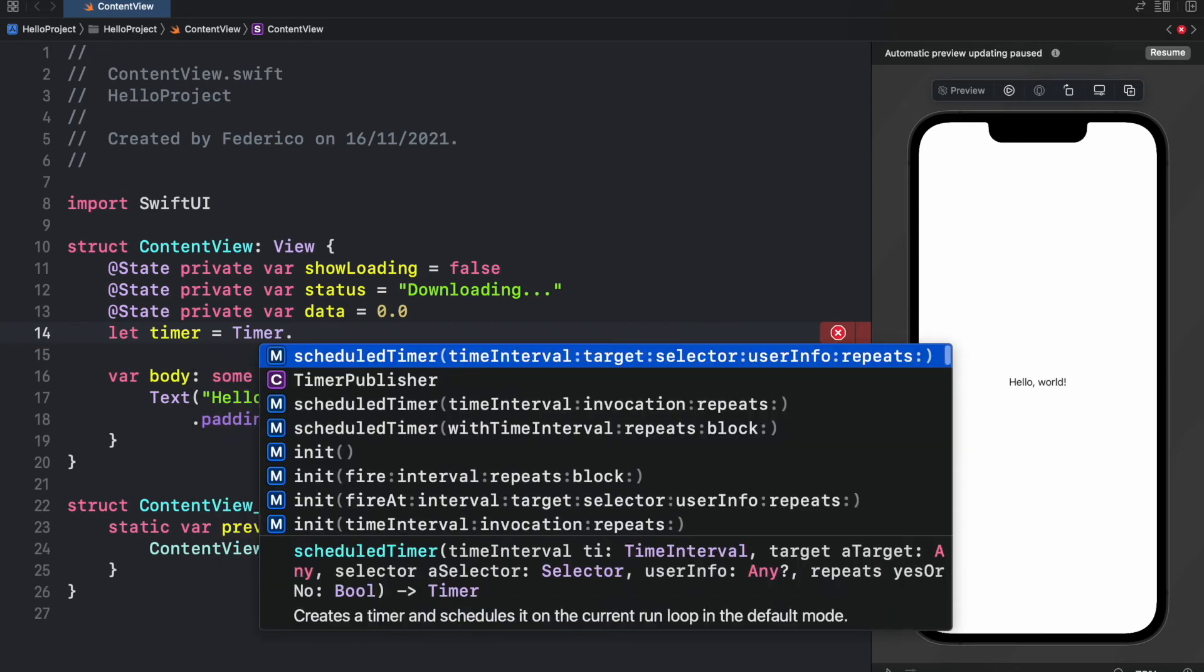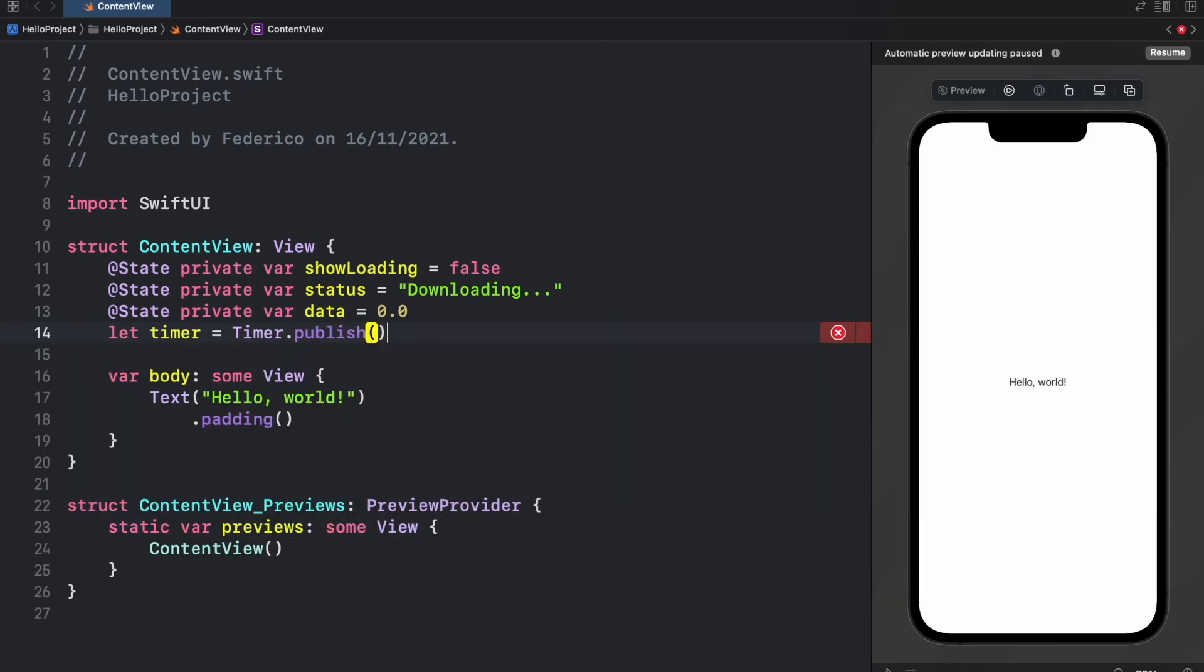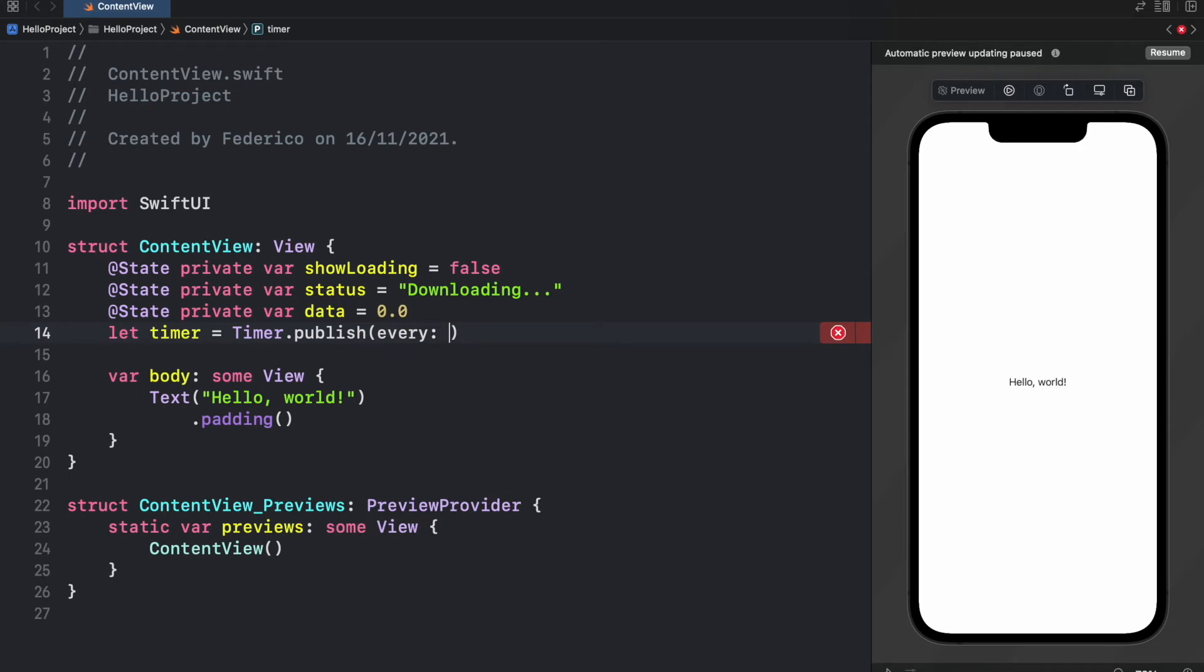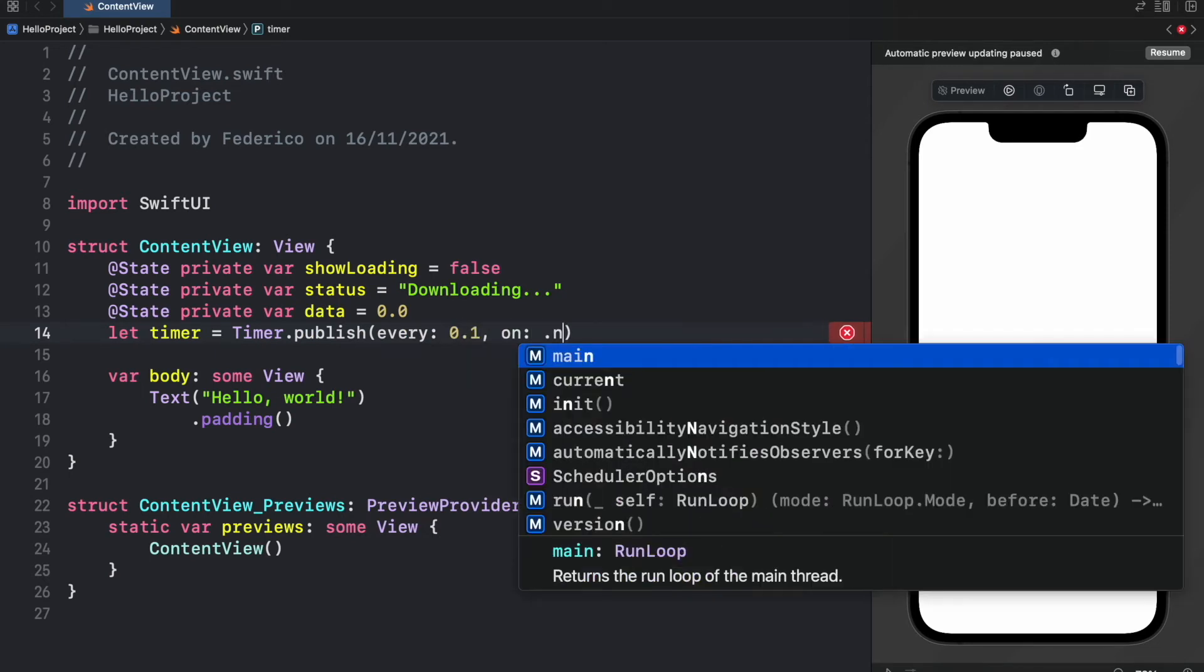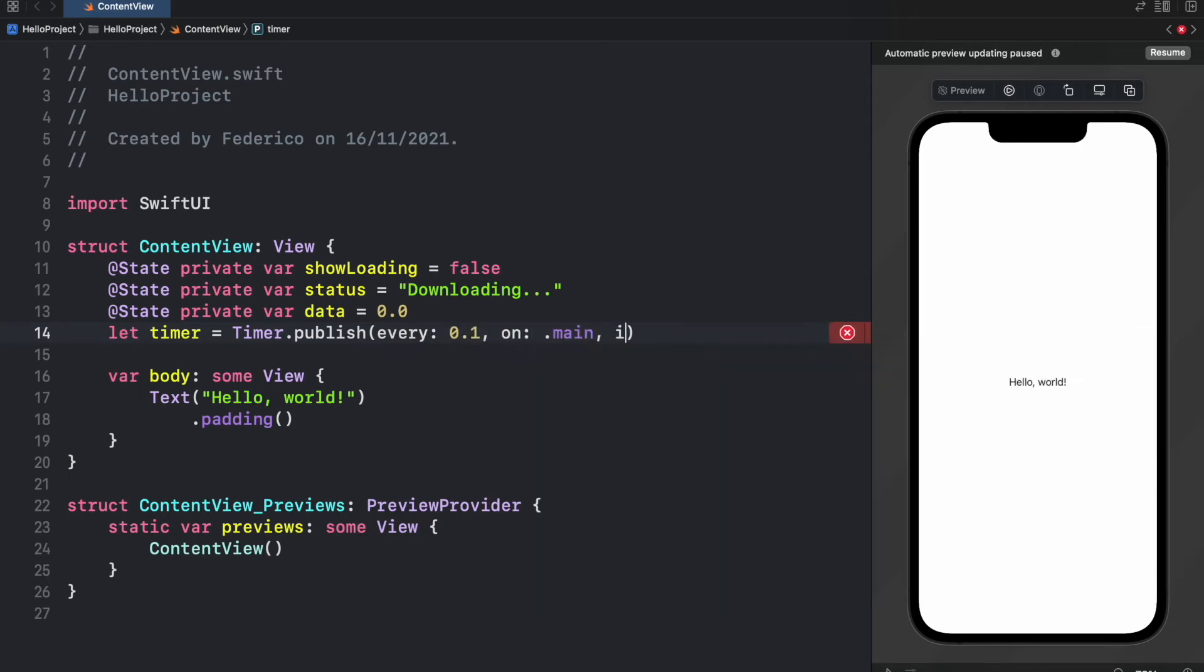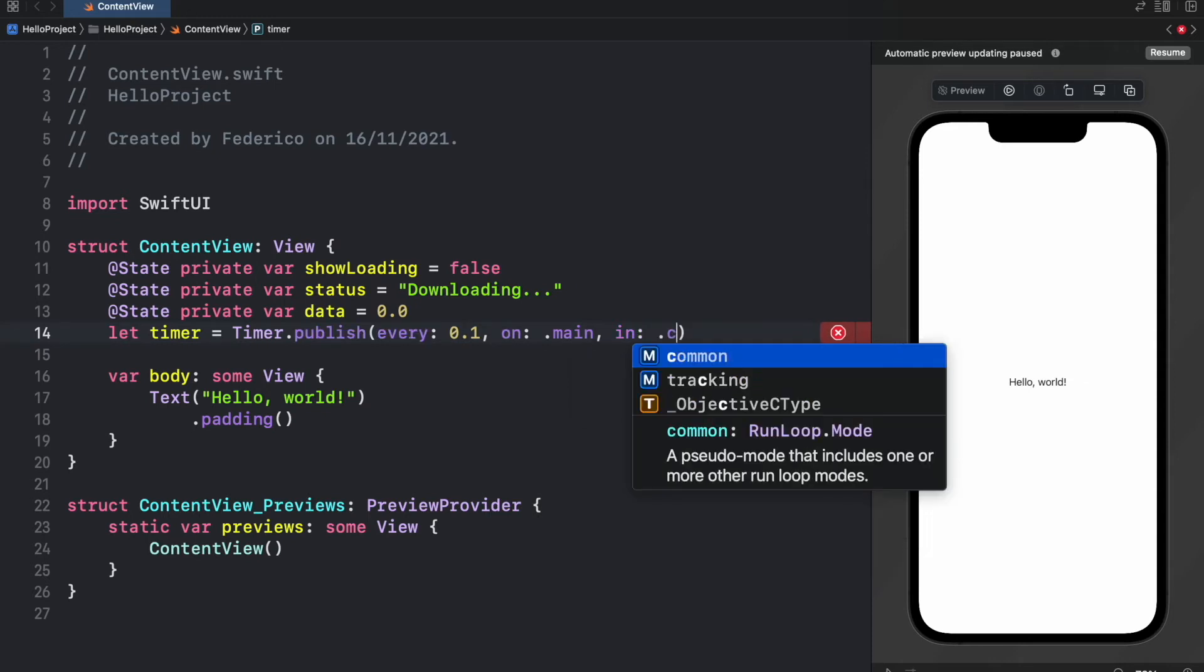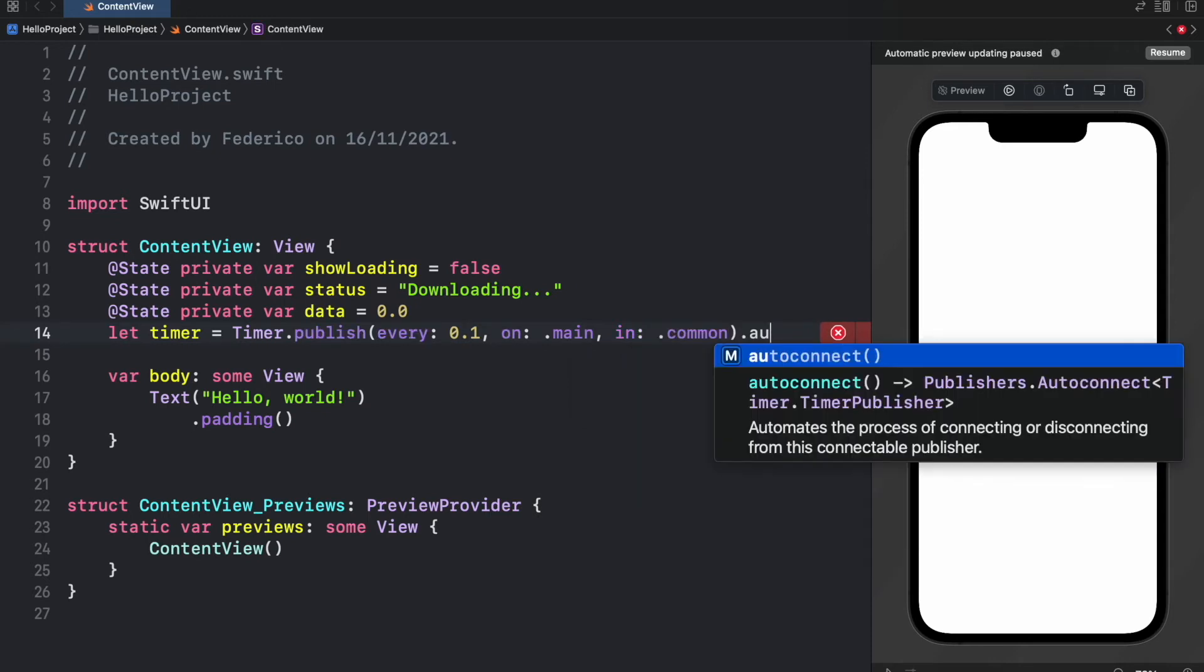So Timer.publish and inside here we will specify every 0.1 seconds on the .main thread in the common run loop mode .common and we will call autoConnect to make it work.